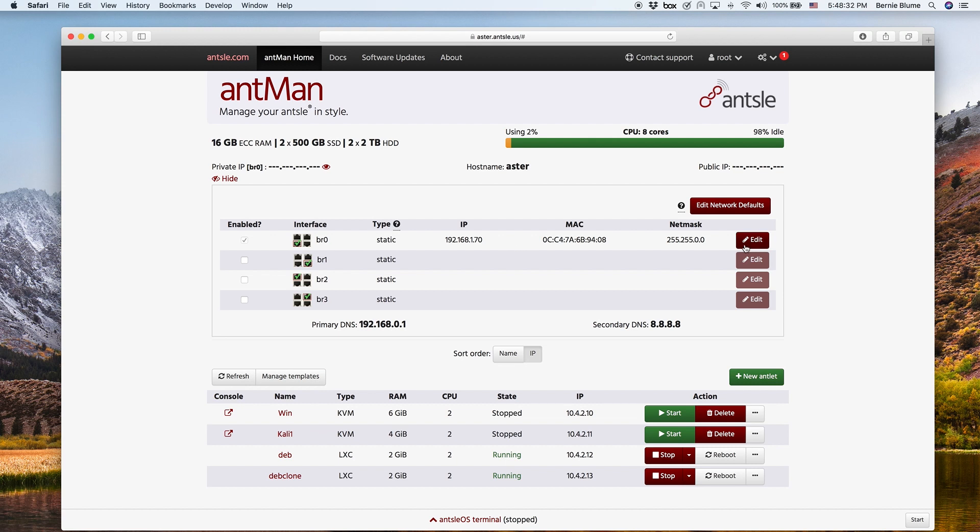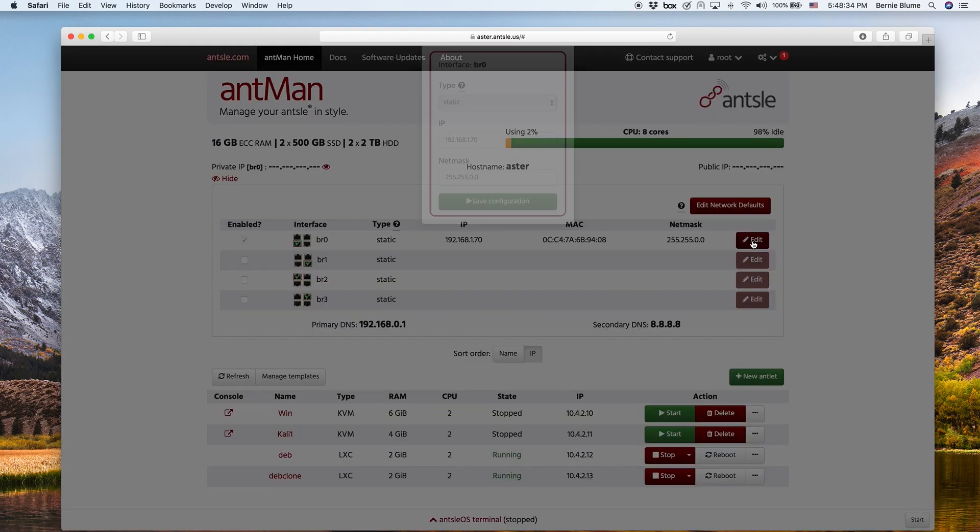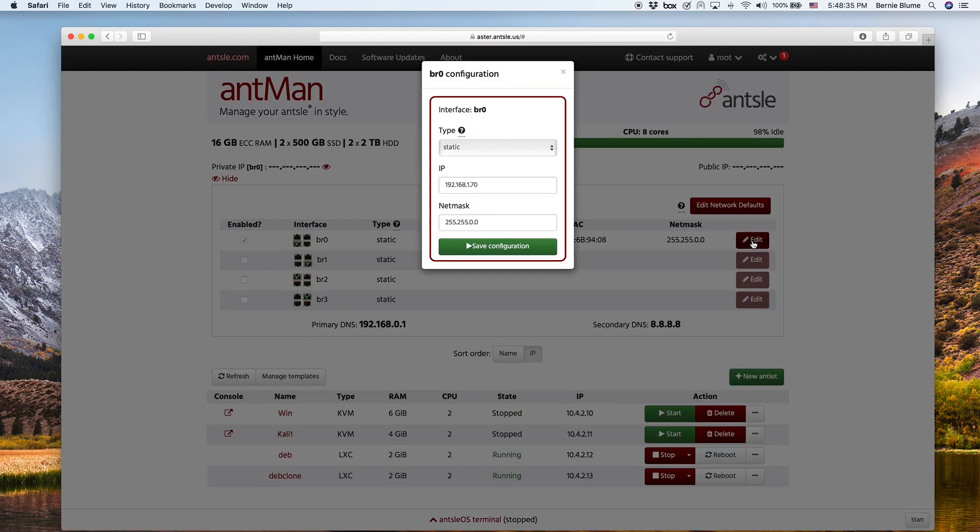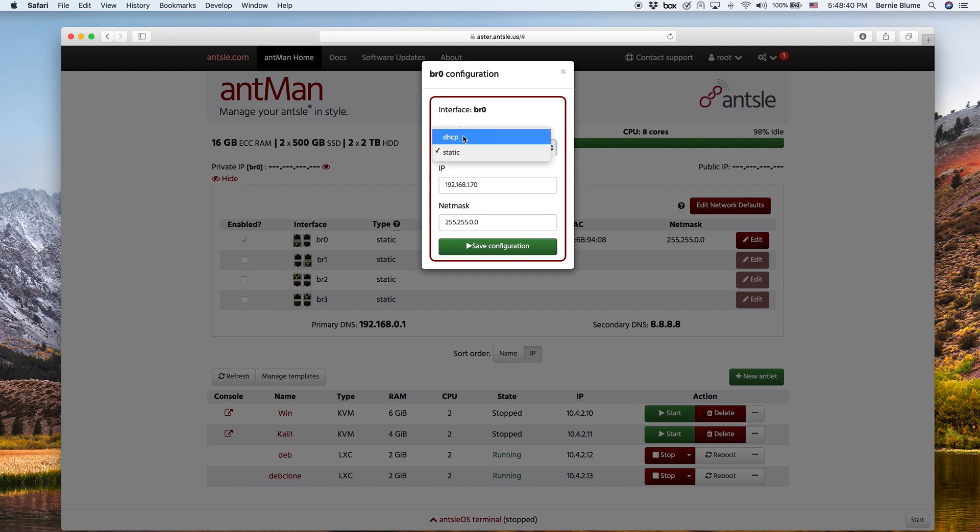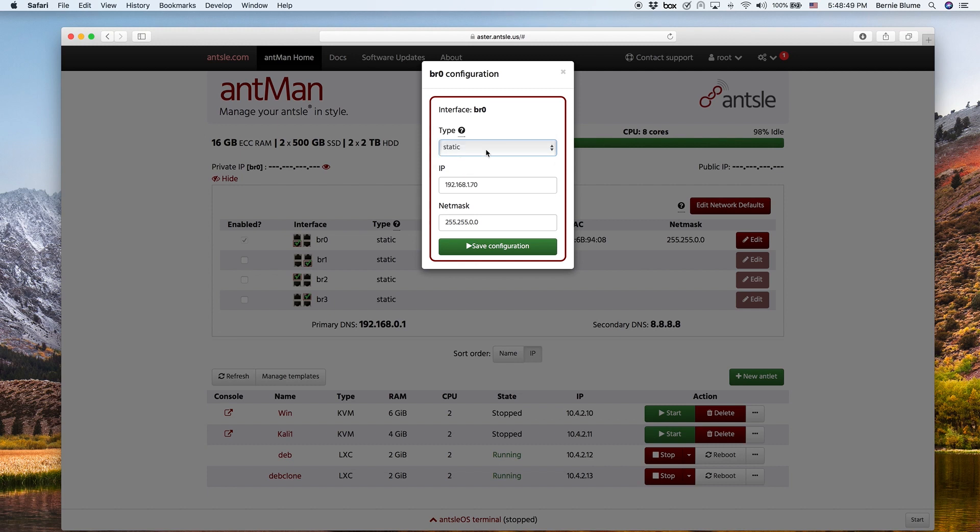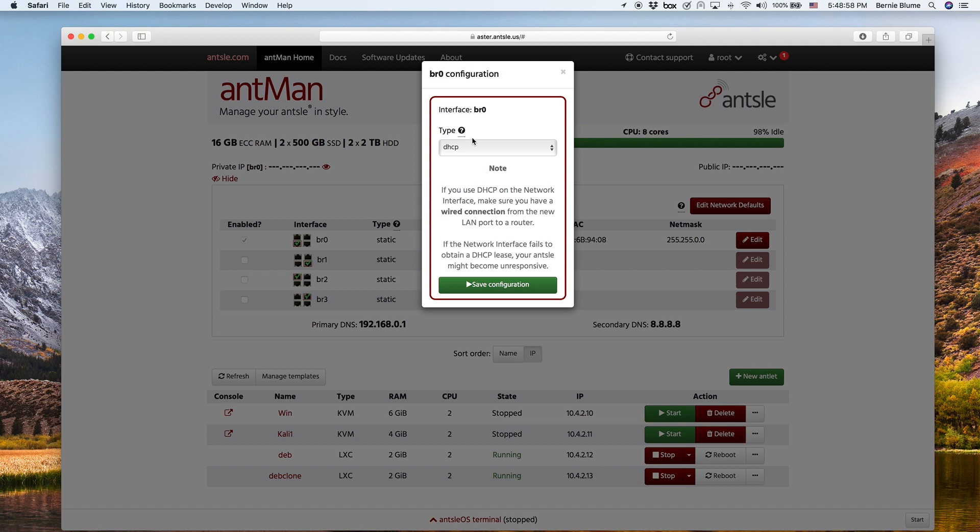So what you can do, you can edit the settings here, and it could be either a static IP address or it could be DHCP. With DHCP, everything will be automatically assigned by your DHCP server, which might be running on your router. In our case, it's static. So if it's static, you have to provide the IP address and the net mask. If you put it DHCP, you don't have to provide anything.